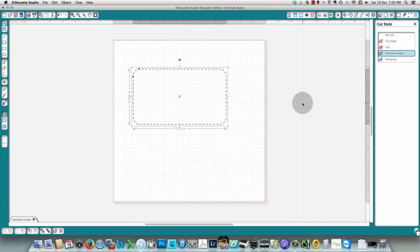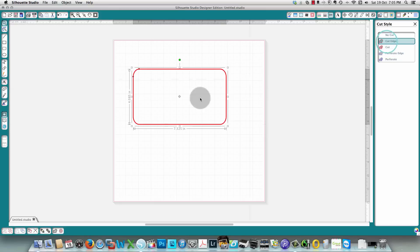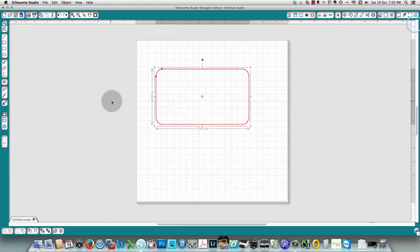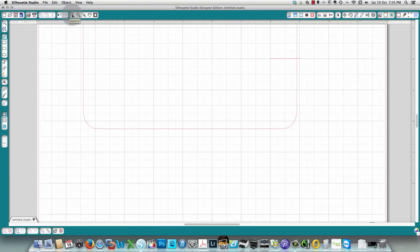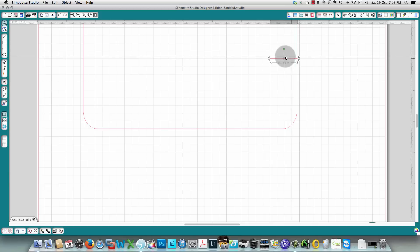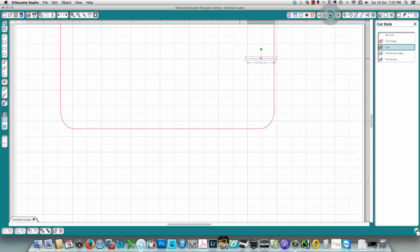If you want to prevent something from cutting, click 'no cut' and the line becomes very faint. You can also change it to 'perforate edge' for a perforated edge. I'll put it back to cut edge and close this window. To make a slit at one end, I'll draw a straight line and zoom in, making it a short line that doesn't go too far beyond the edge — it is a cut line and will create a slit.